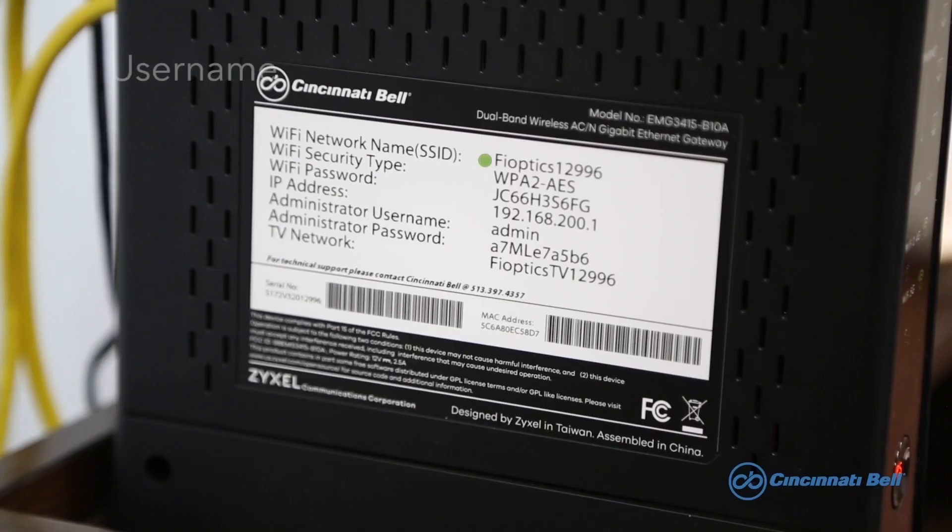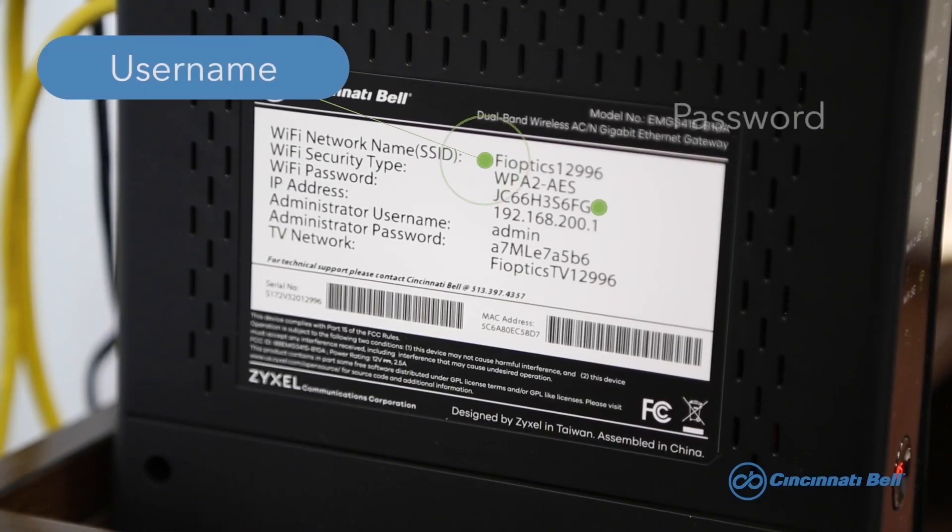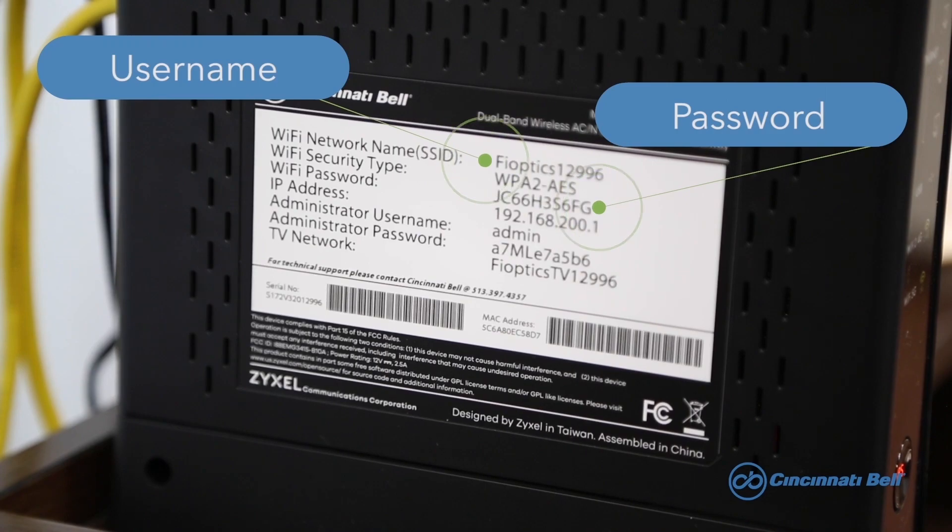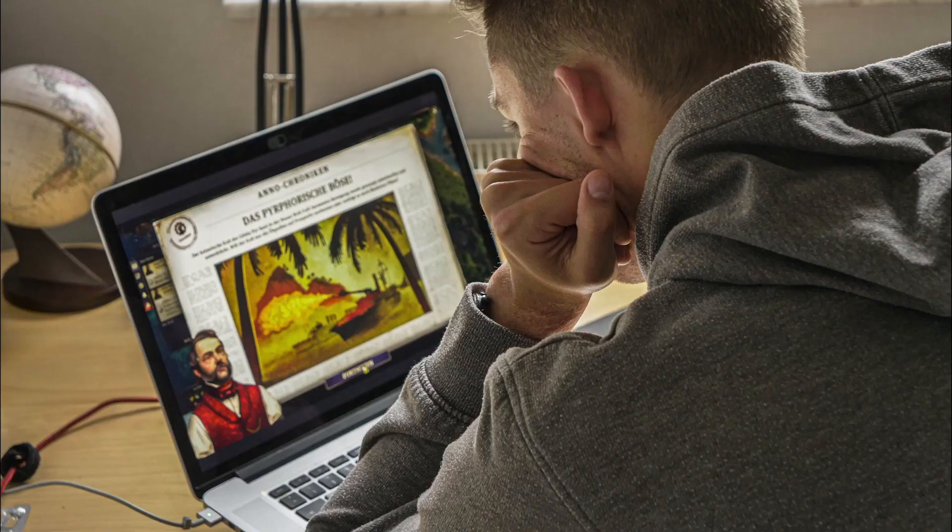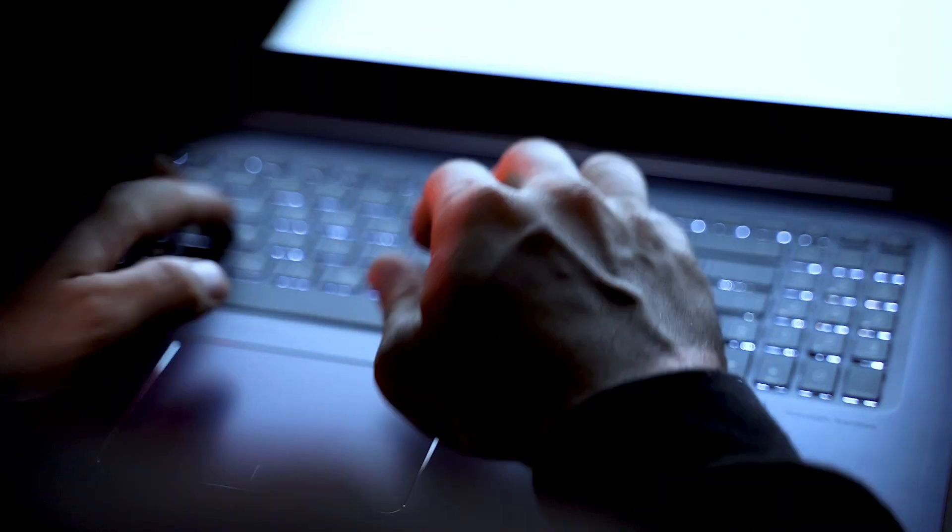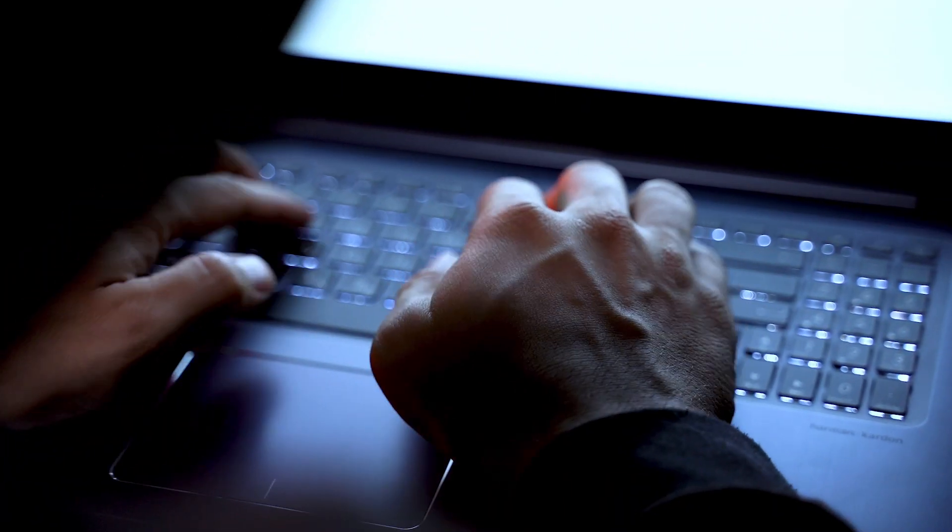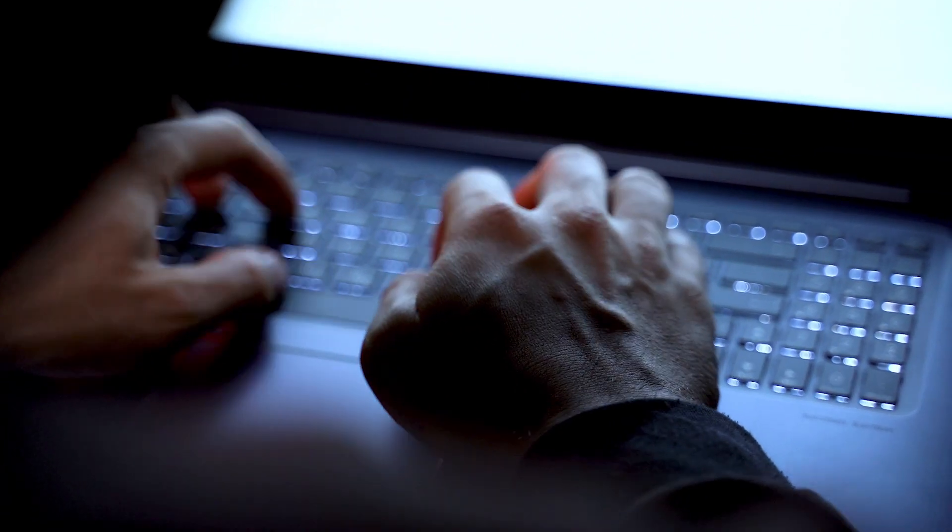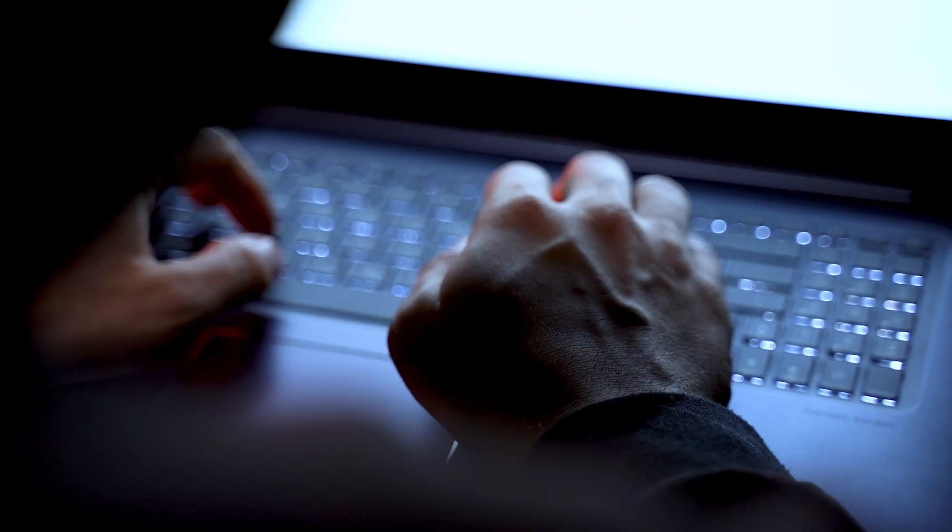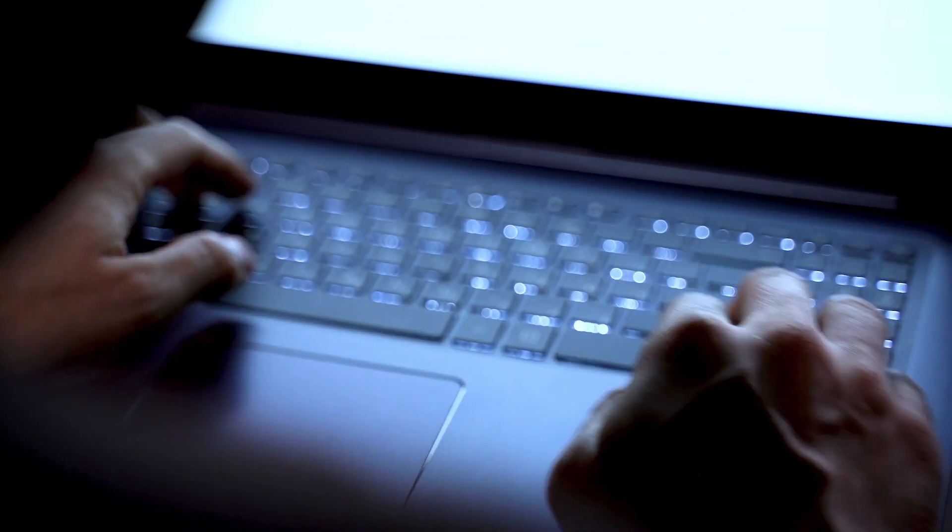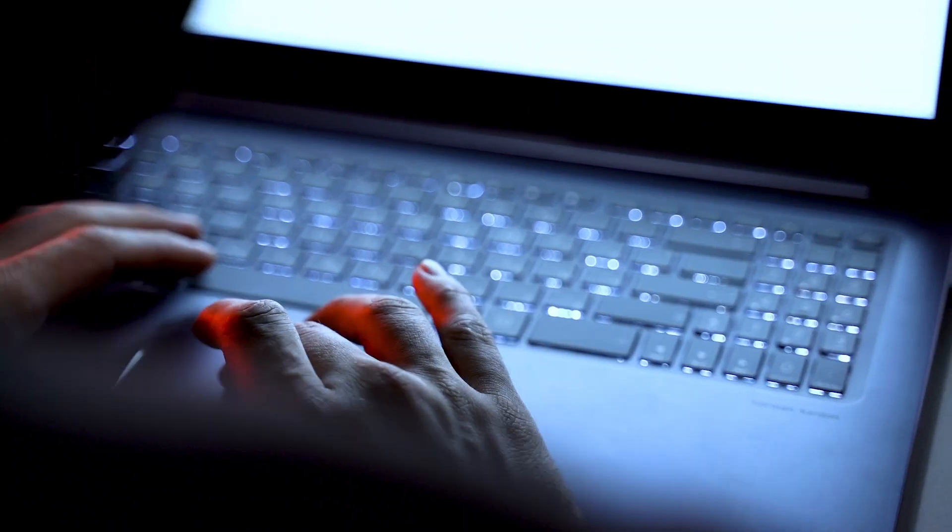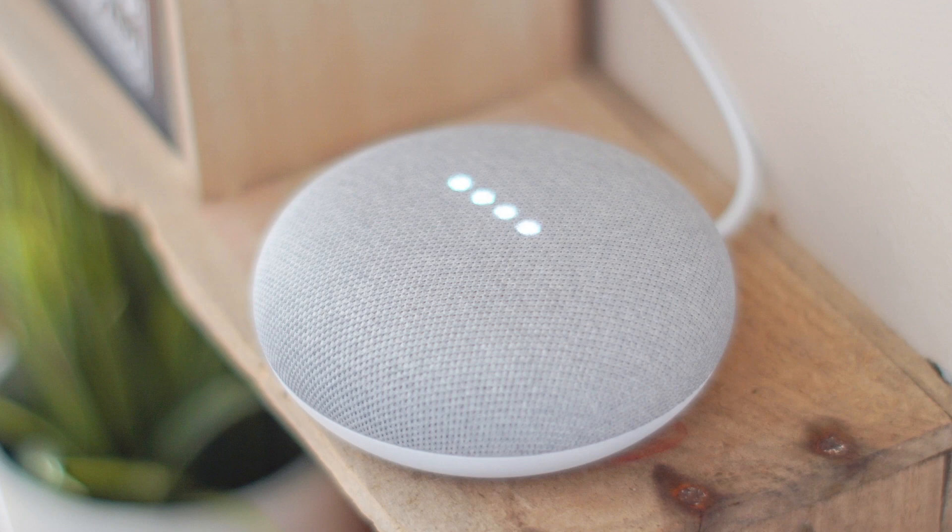One reason is to create your own network name instead of using a default name on the gateway. The other reason is if you want to change your network name and password because someone has accessed your network without your consent. In either scenario, follow the steps in this video to guide you through the process.